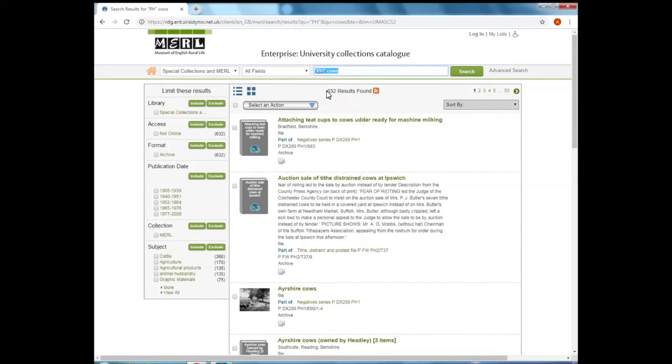So I can see from the top here there are 632 results across 53 pages, so there are a fair few images in the collections of cows.